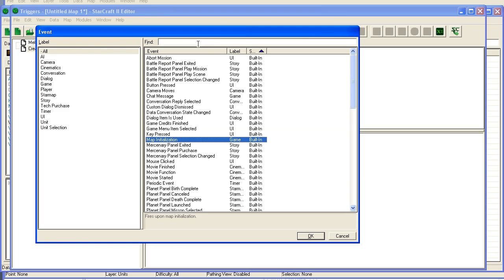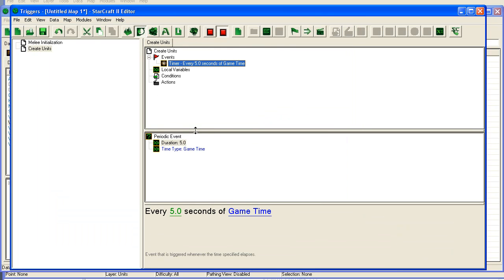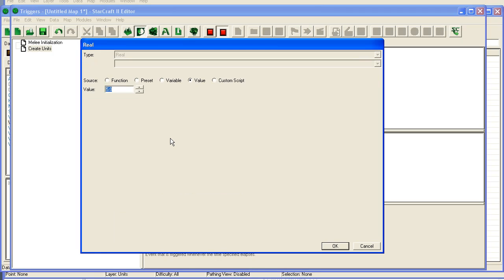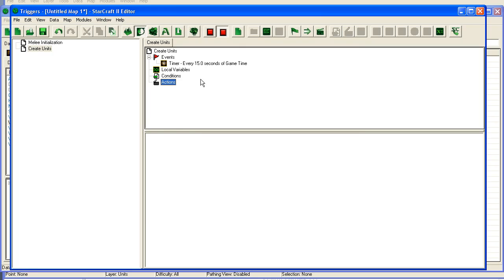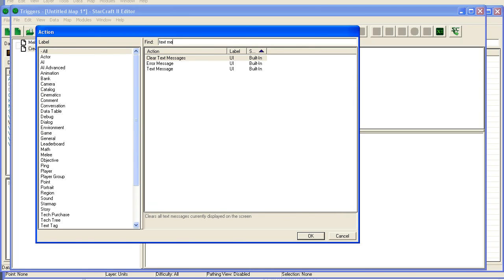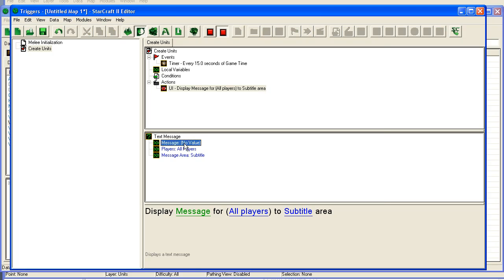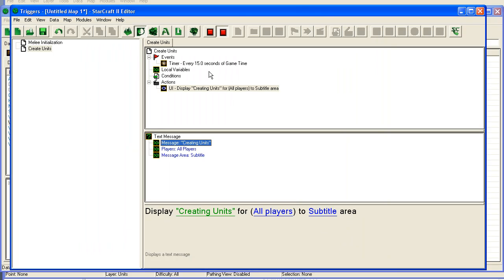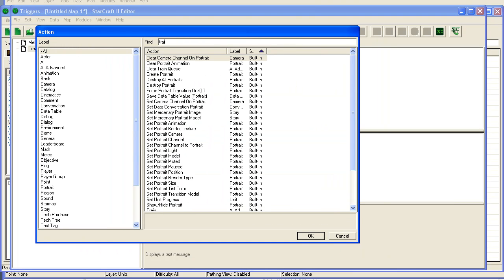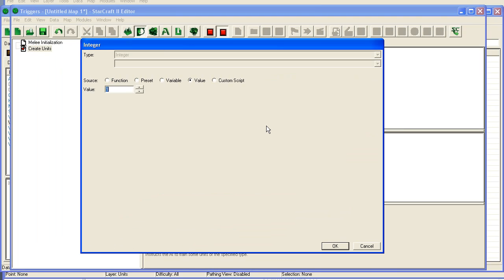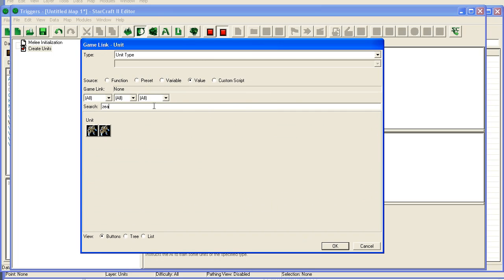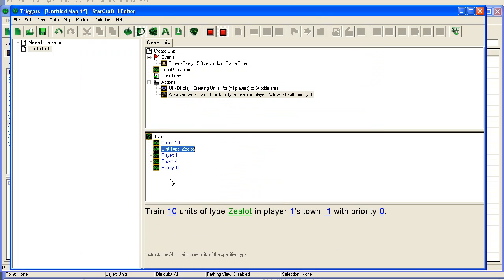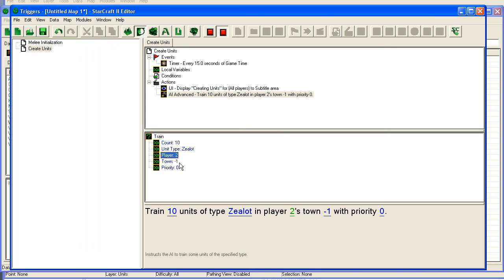So I'm going to create units here. I'm going to make a periodic event. Say every 15 seconds of game time. First thing I'm going to do is I'm going to show a text message to our players. Creating units. So that we know that it triggers. Then there is a train command. Train. There's also a build command if you want the units to build, the computer build structures. Train, say 10. Unit type. Zealots. Player 2. Town just leave at minus 1. And priority we can leave at 0.